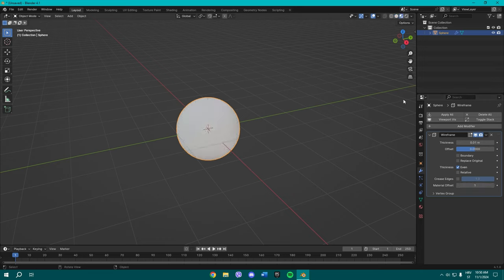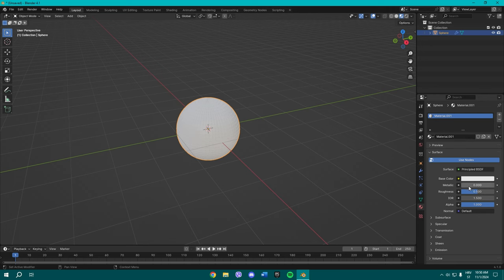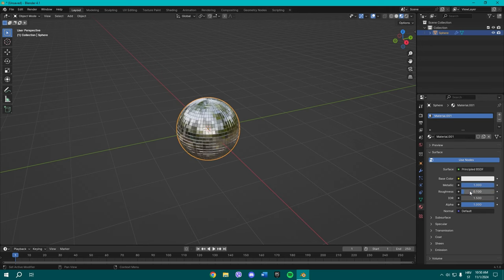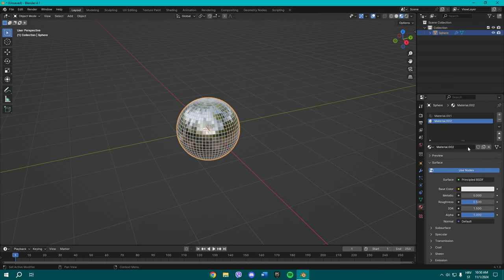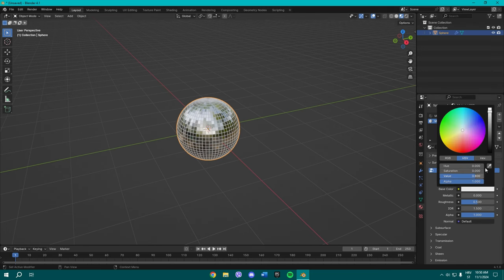Change here the view to material, and once you make a new material make sure to put it metallic. Change the roughness to 0.100, and now add a new material if you want to change the borders, these outlines, to black or something you can.